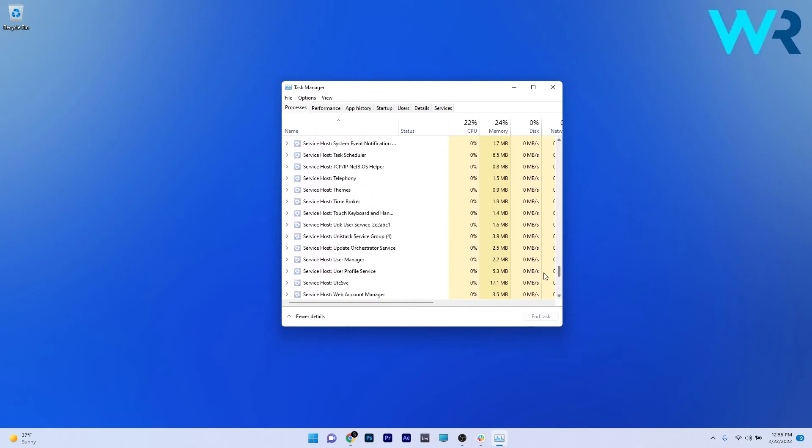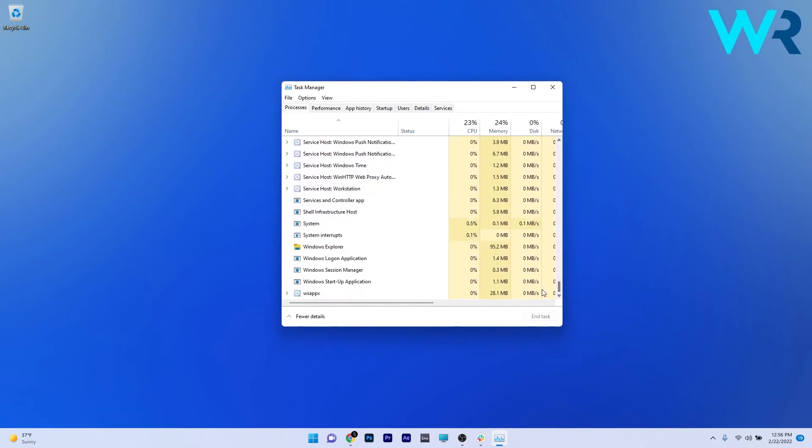Then select the restart option. But don't panic if everything will turn white - that means Windows Explorer is simply restarting and then it will come back to normal. Afterwards you can check if the problem still persists.